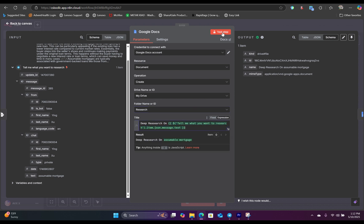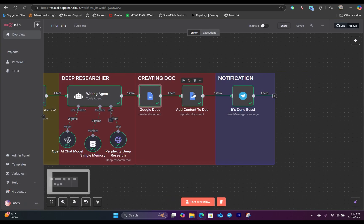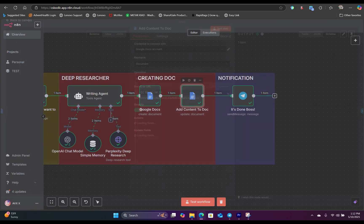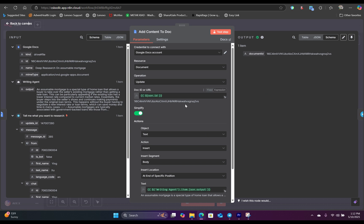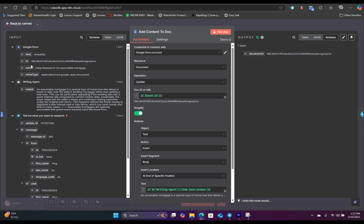So when we hit test, it's going to create an ID, which we will reference in the next node, which will be adding the content to that document. So inside here, for the operation, we will select update. And for the doc ID, we can grab our doc ID from the previous node. We can map the ID in the expression field.